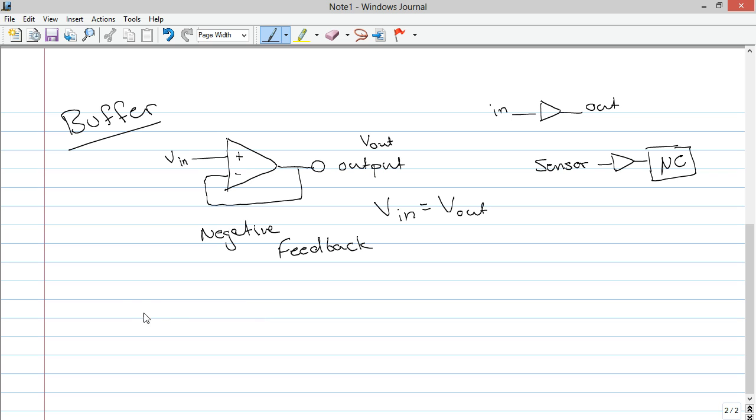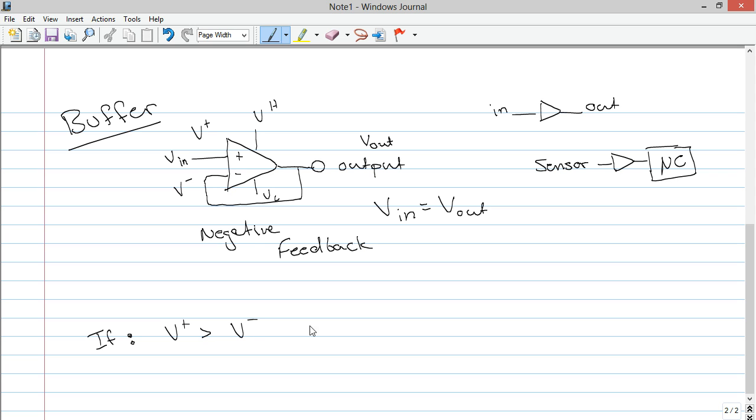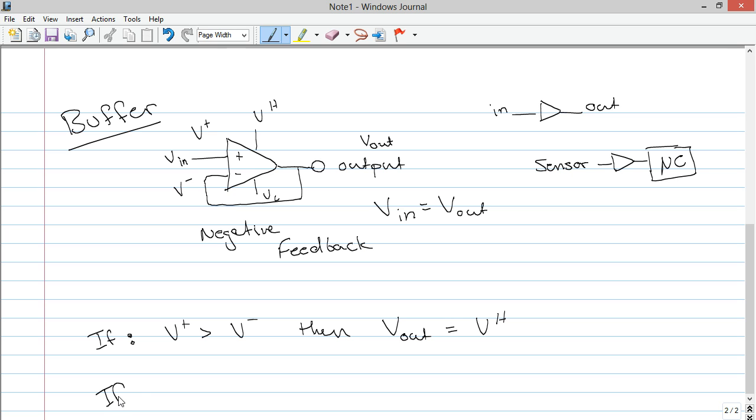And it works like this. We'll call the positive supply VH. This VL. And this is V plus. This is V negative. If V plus is greater than V negative, then V out is VH. So, if the voltage on the positive input is greater than the voltage on the negative input, then the voltage out is going to shoot right up to the high voltage input. If, on the other hand, V positive is less than the V negative, then V out is going to equal VL. So, if the negative is greater than the positive, then it's going to drop down to the lower voltage supply.